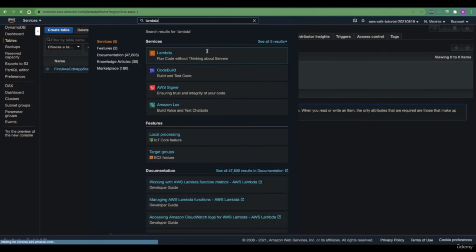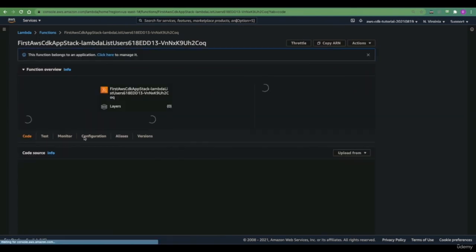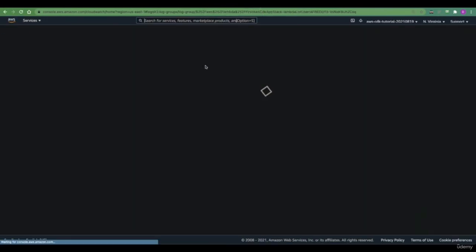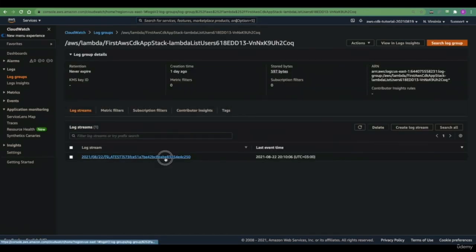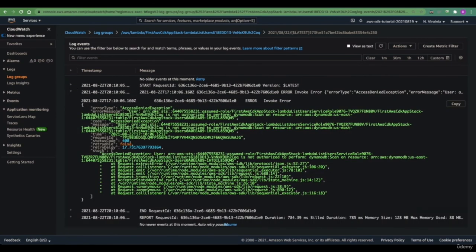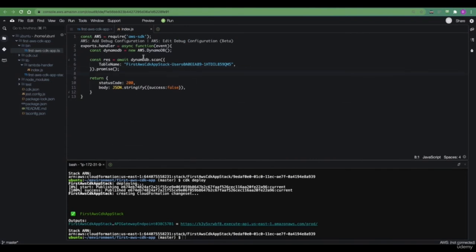Now that our application is redeployed, let's try refreshing our Lambda. We see that the Lambda fails — what is the reason? If we go to the Lambda service and inspect the logs for our Lambda using CloudWatch, we should see an error that says something along the lines of 'user is not authorized to do this operation on a given resource.' This is a standard IAM-related error that you'll be encountering a lot if you work with AWS in general.